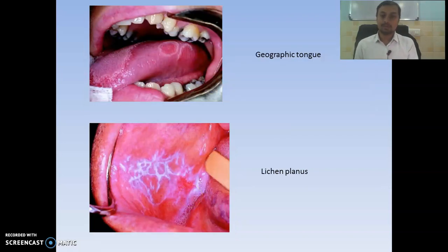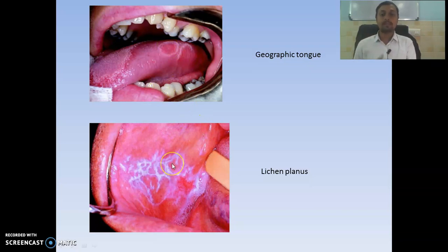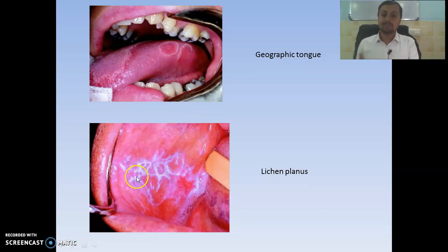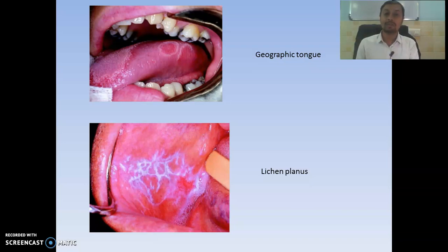Then we have the geographic tongue — it shows a white serpiginous line covering the deep epilated areas. This is a classical picture of erythema migrans. Then there is oral lichen planus — you can see white striae, interconnected. Remember lichen planus is seen bilaterally, while lichenoid reaction is seen unilaterally.